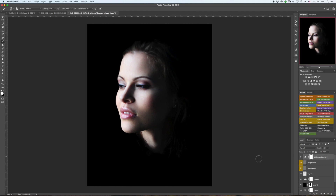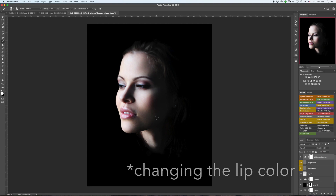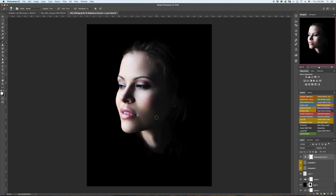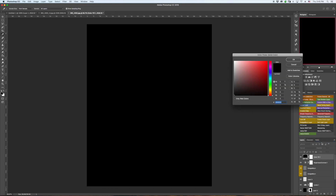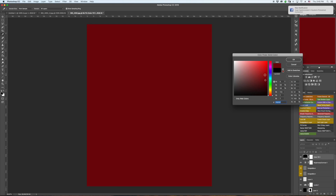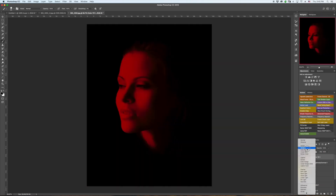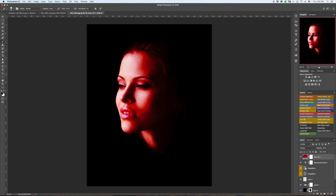Let's do the lips first. There are many different ways of doing that. The one that I usually go for is using a hue saturation adjustment layer, but this is not the case. I'm just going to solid color, and the reason why I'm choosing this one is because you can always adjust the color later. Let's try multiply — no, let's try overlay. Yeah, that looks like it.